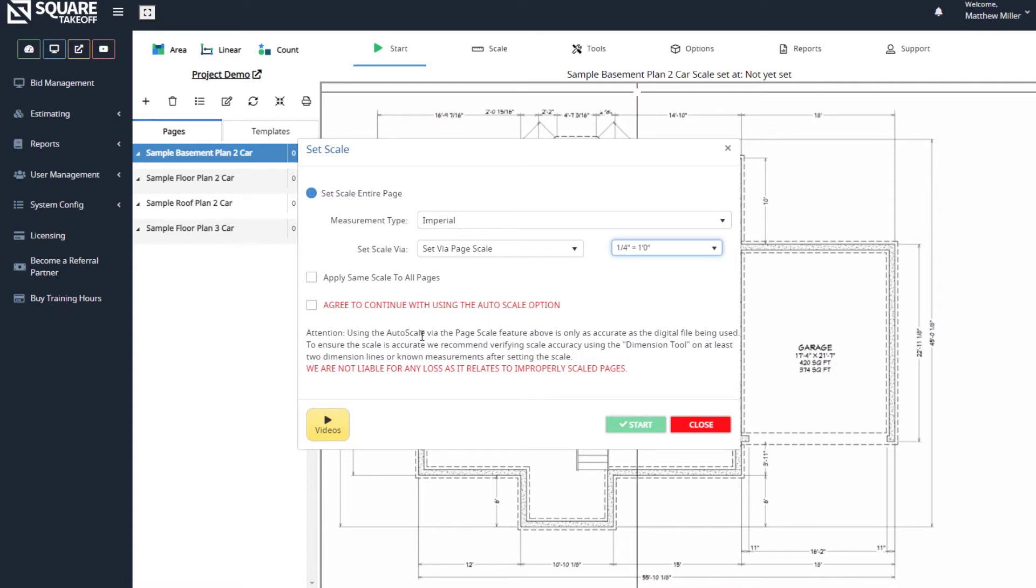This will tell us that the page scale is only as accurate as the digital file being used. We always recommend using two dimension lines or known measurements after setting the scale, utilizing the dimension tool found under the tools button to ensure that the scale was set properly.